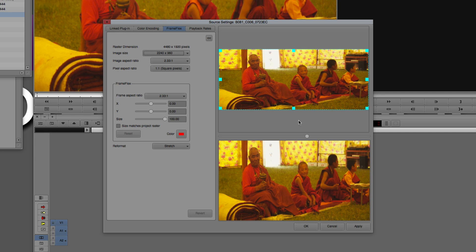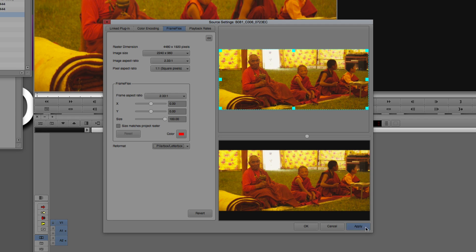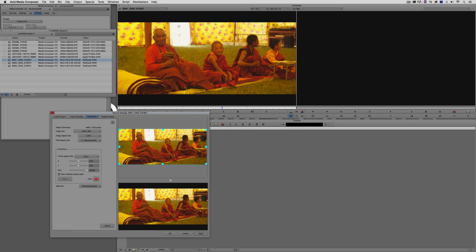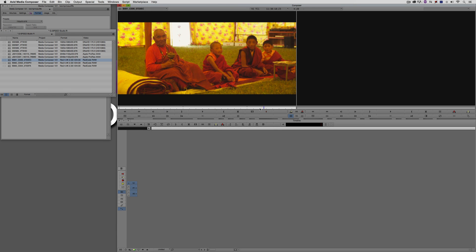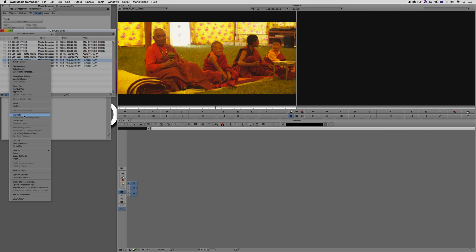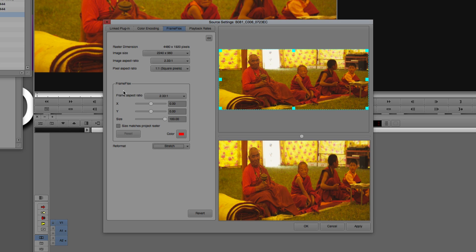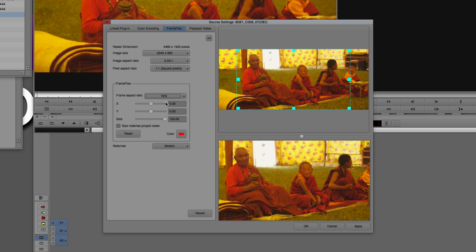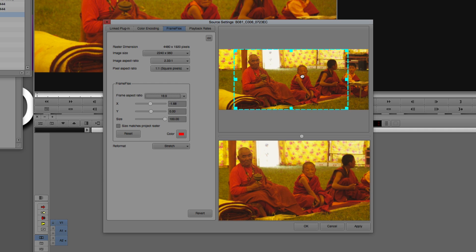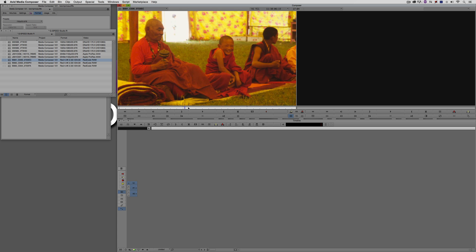To letterbox the clip is actually very simple — all you need to do is come to Reformat and instead of stretching it to fill the frame, select Pillar Box or Letterbox. As soon as you say Apply, that's immediately updated in your timeline. But what if I wanted this clip to actually fill the frame? Come down to the Frame Flex aspect ratio and instead of 2.33, set this to 16x9. As soon as we do that, we've zoomed in on the window — we're no longer stretching to fill the frame, we're actually cropping. We can adjust the framing, then hit Apply and OK, and this clip is now filling the frame in the proper aspect ratio.